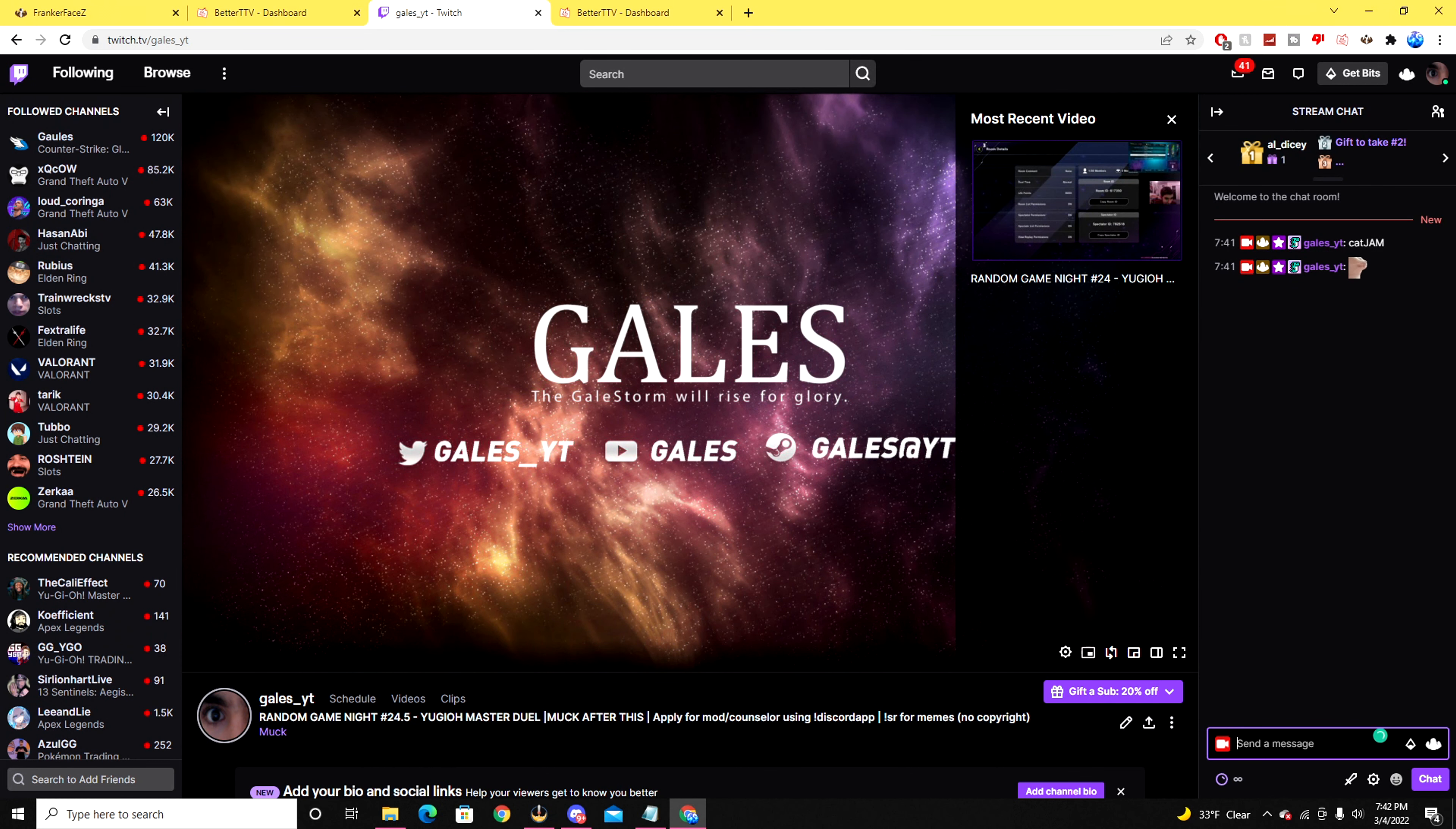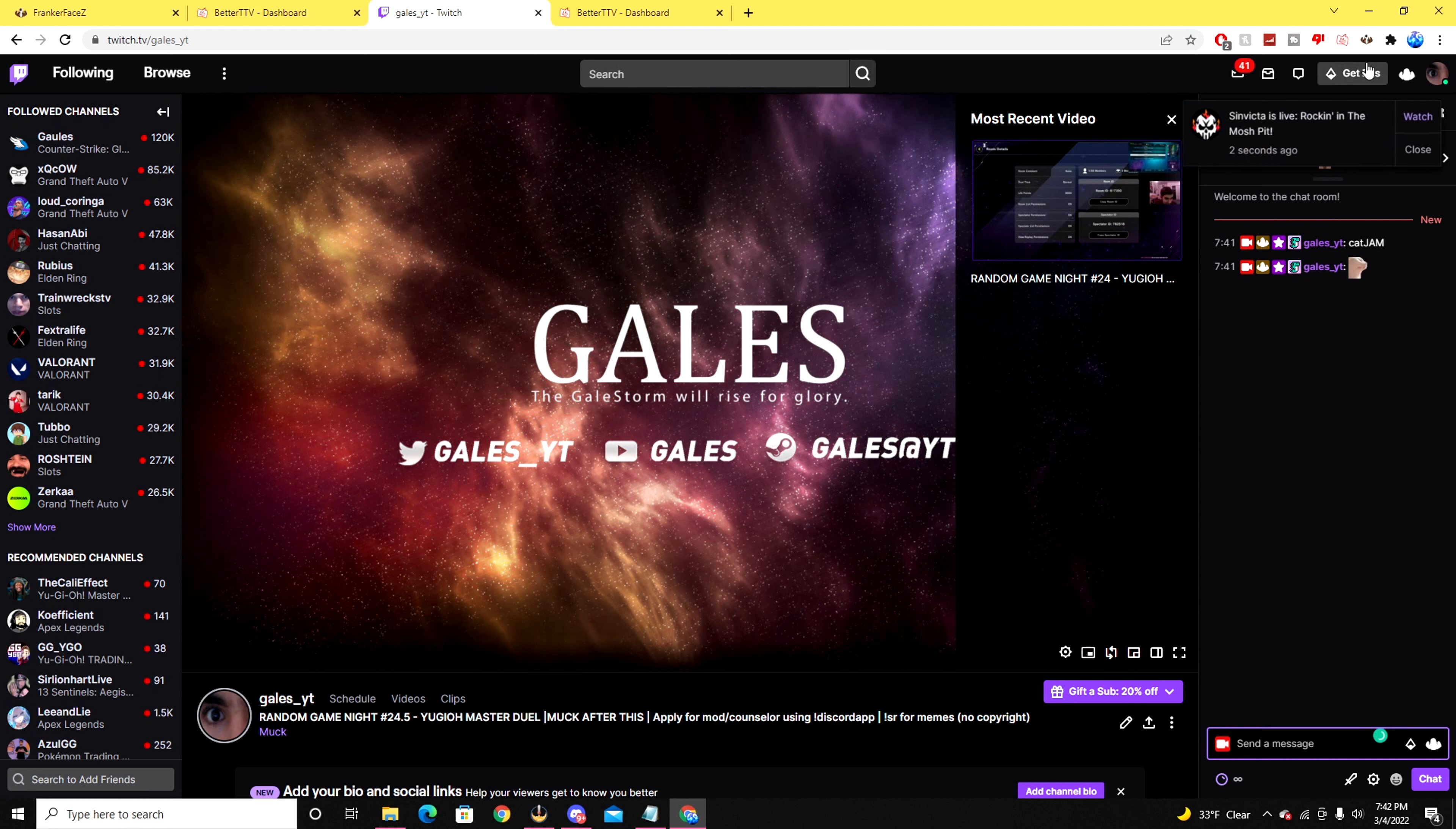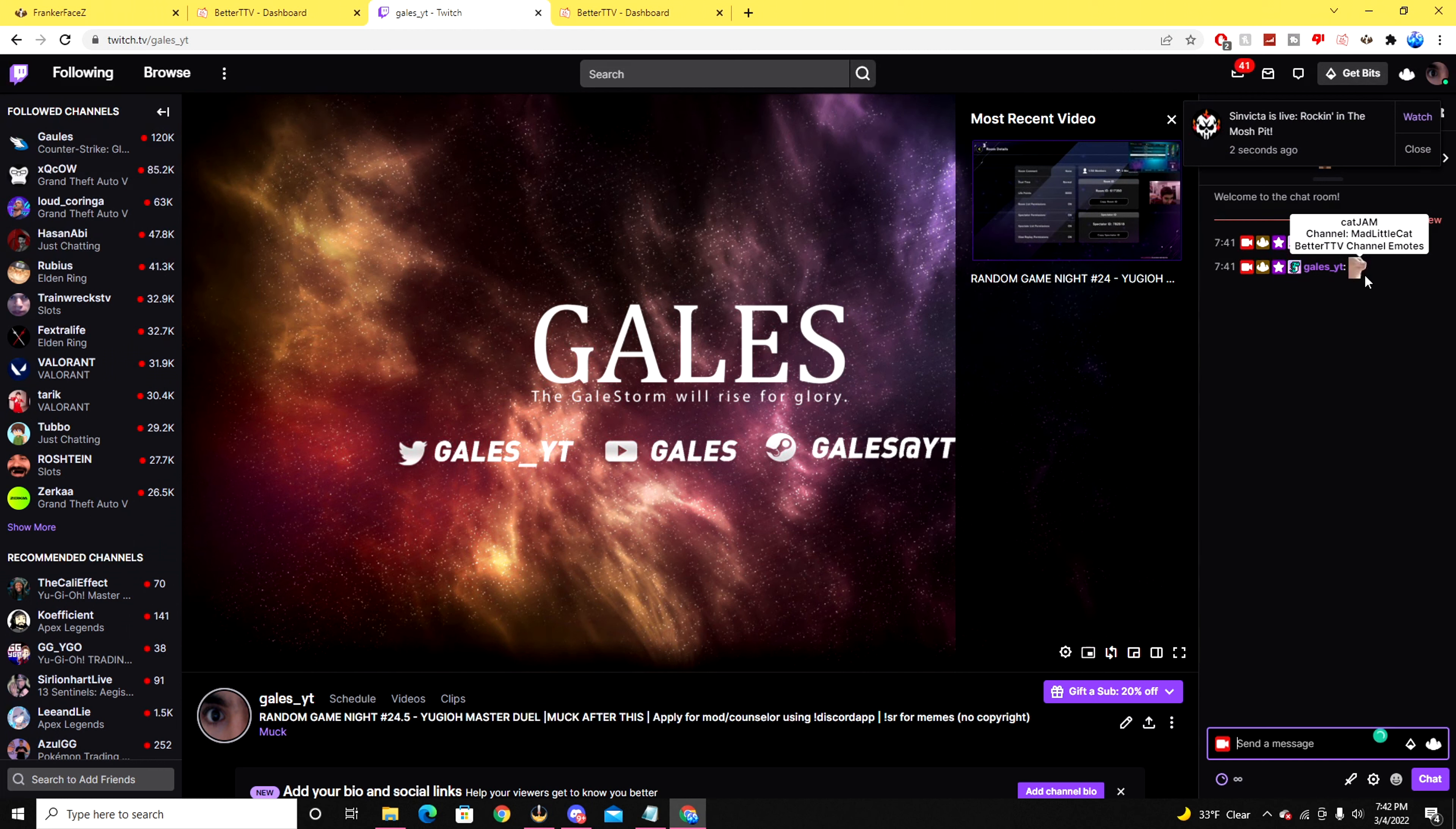Now if your emote is not being seen, make sure to put both the FrankerFaceZ and the BetterTTV emote as the pin message tab up right over here. If they're not pinned, it will not actually work and you won't be able to see the emote.